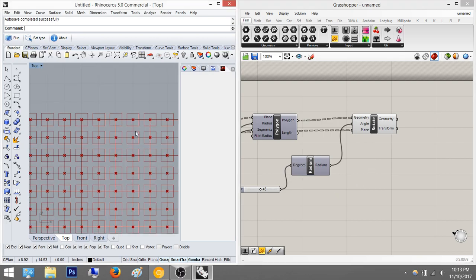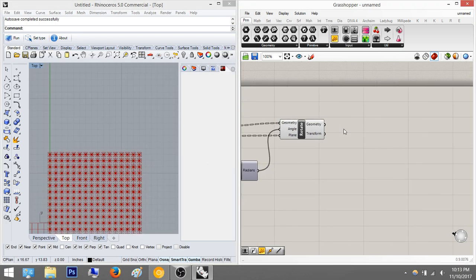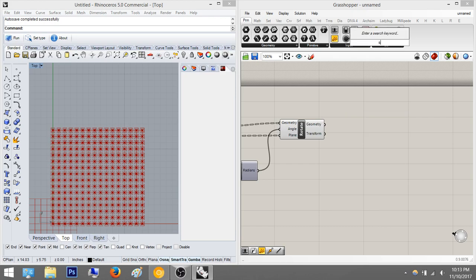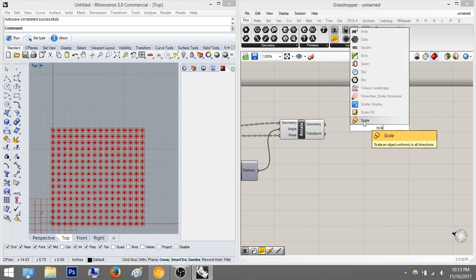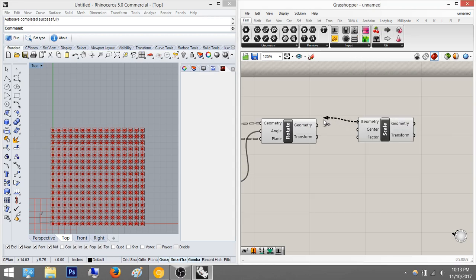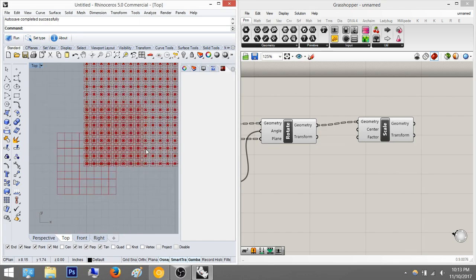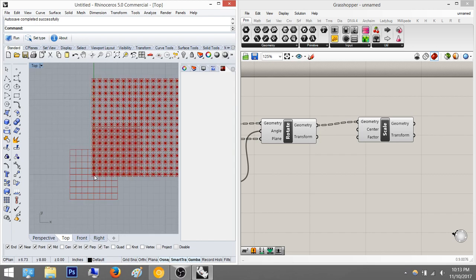So what we're going to do is a scalar change based off attractor points — basically off three attractor points. The way to scale in Grasshopper is to just type 'scale' and use this node. I'll plug the geometry in there. Once the geometry is plugged in, you can see it just scales based off the center, which is 0,0,0 — that's not really helping us. You can see it's scaling everything downward based off that one point, so we want to scale it based off each individual center point.